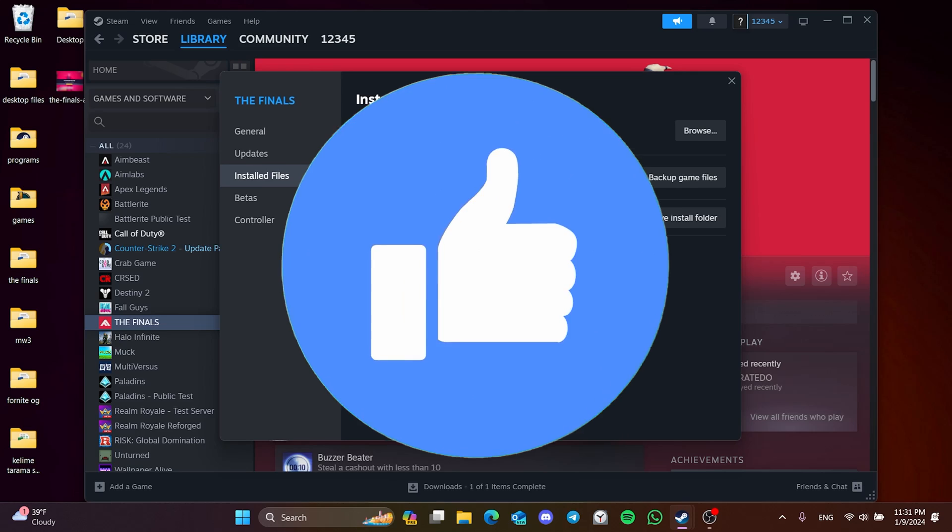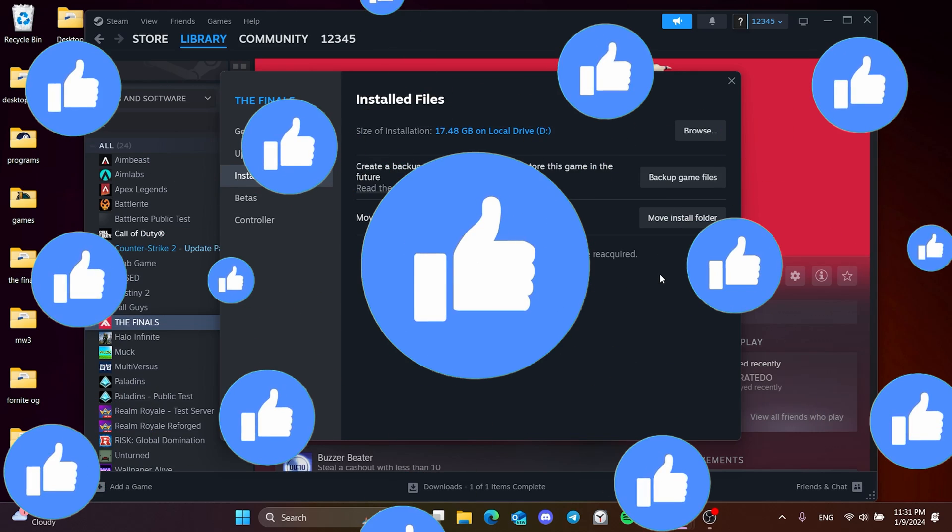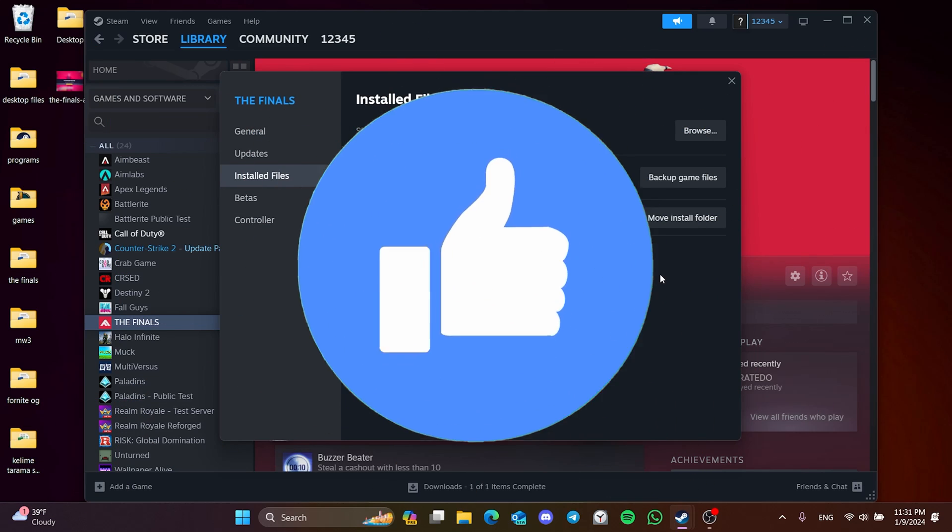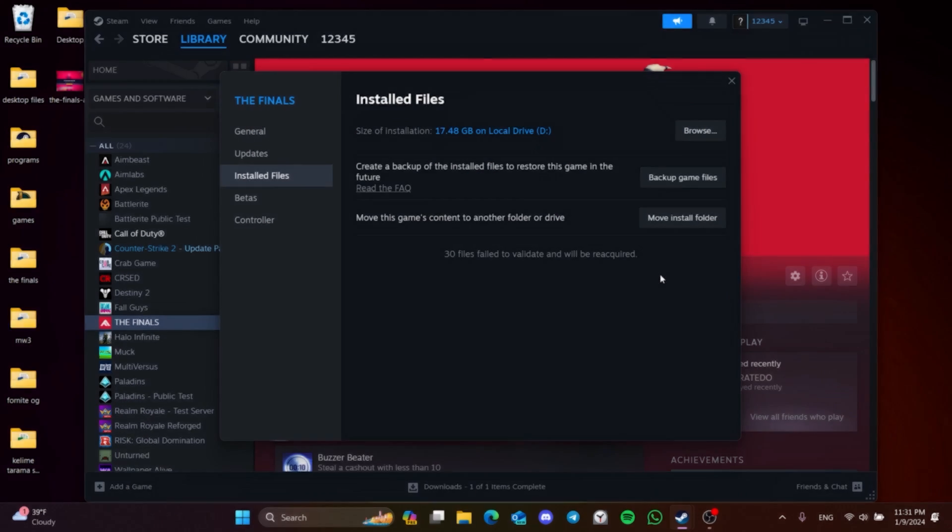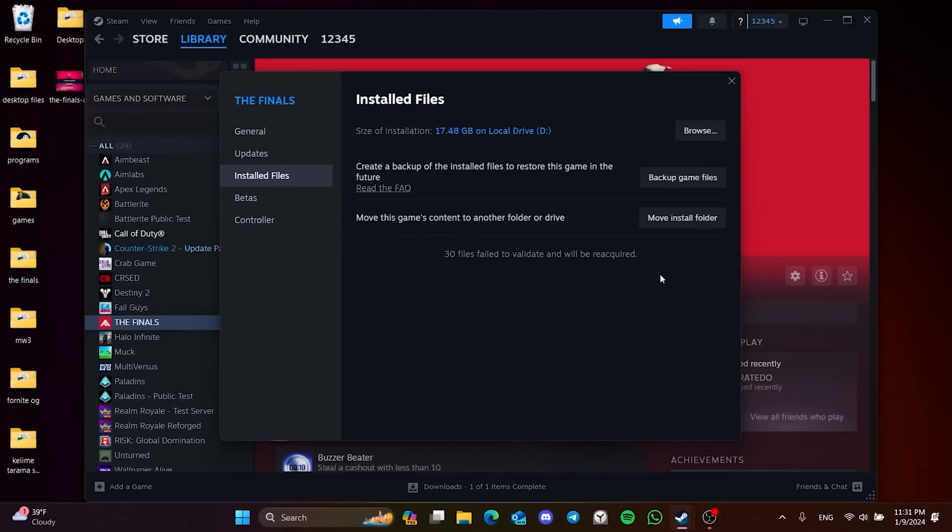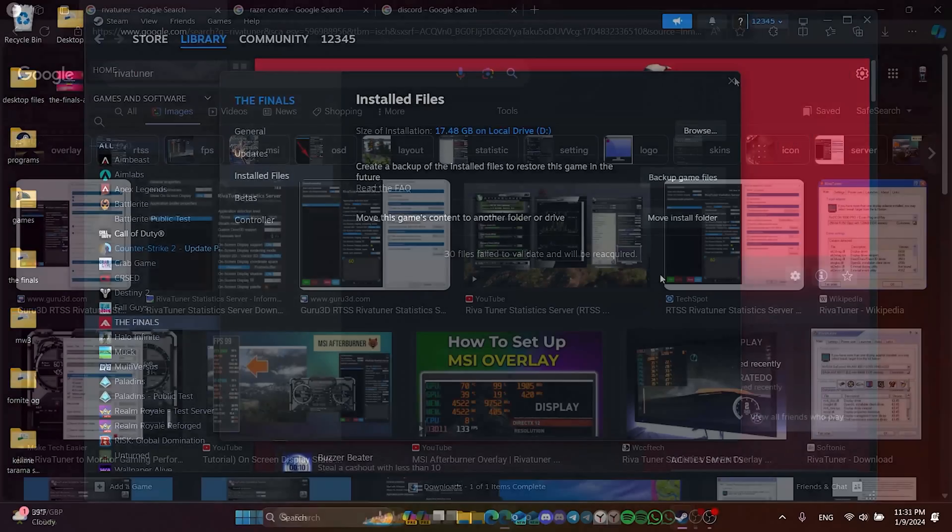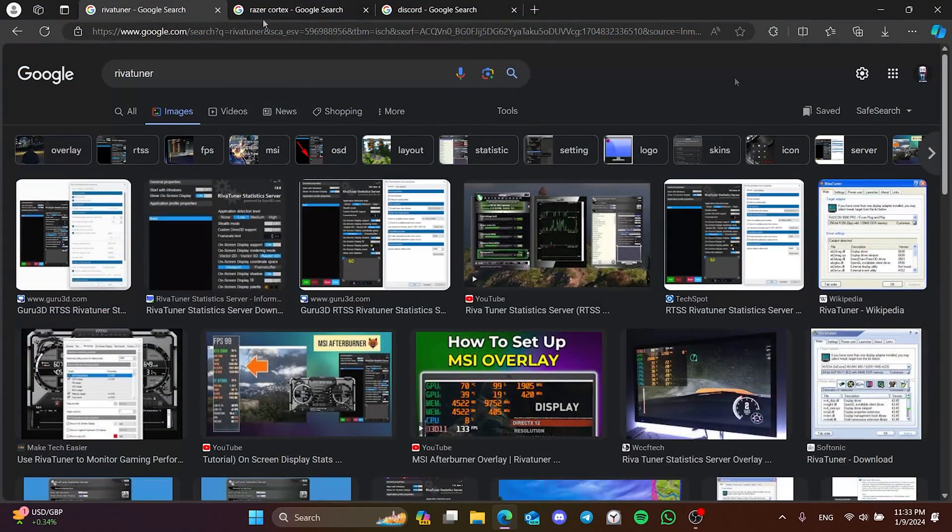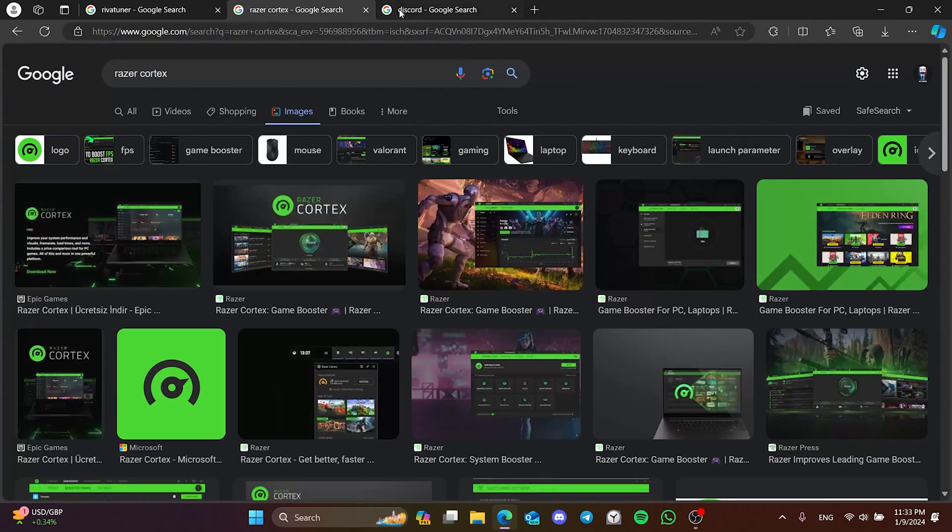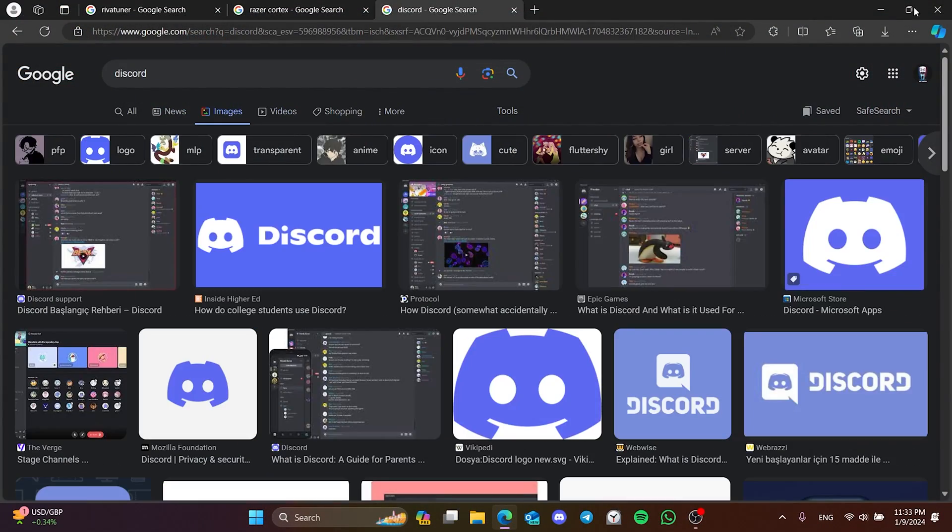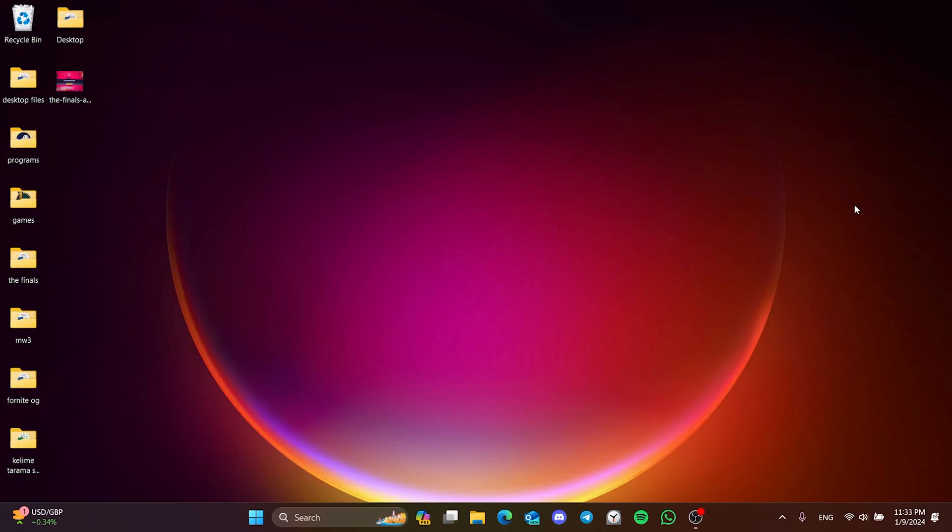Also don't forget to like the video if you haven't already. The second solution is to close or delete RivaTuner, Razer Cortex, Discord or other overlay programs running in the background. Such programs can cause us to have problems.